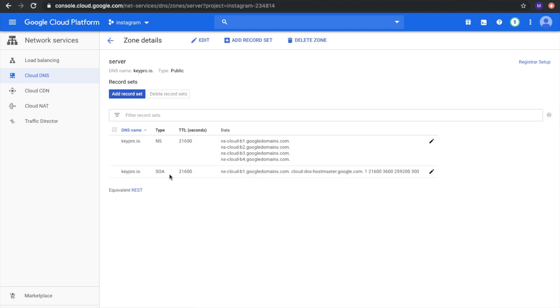Already we have two records, two types, two records for two types NS and SOA, with the domain names, DNS names.